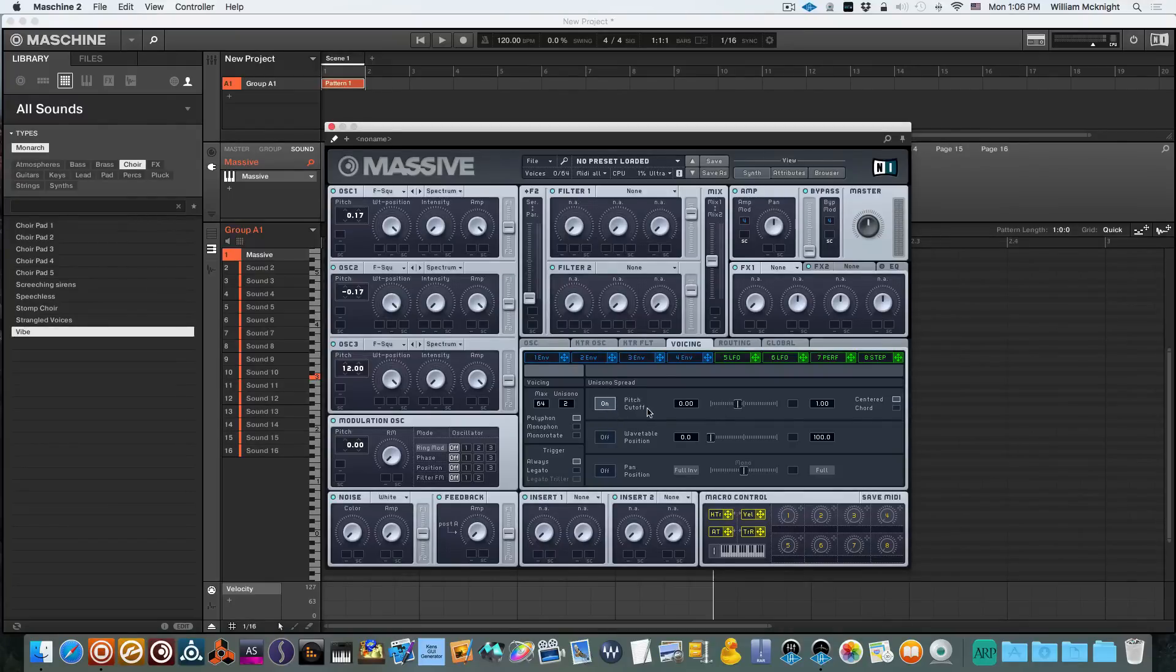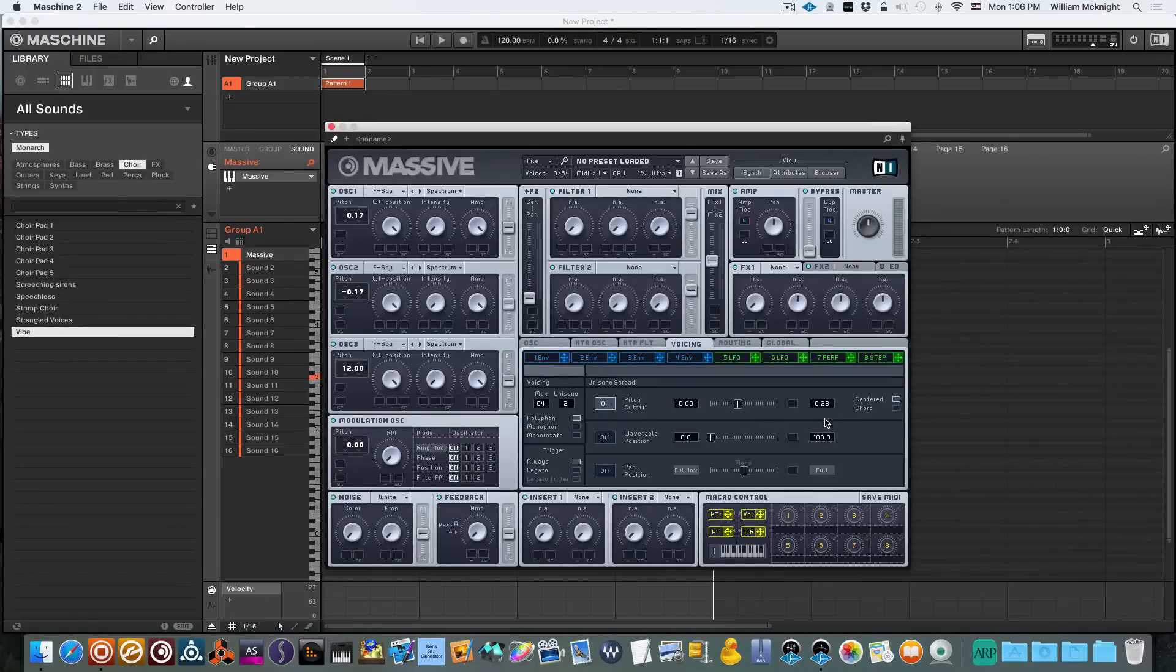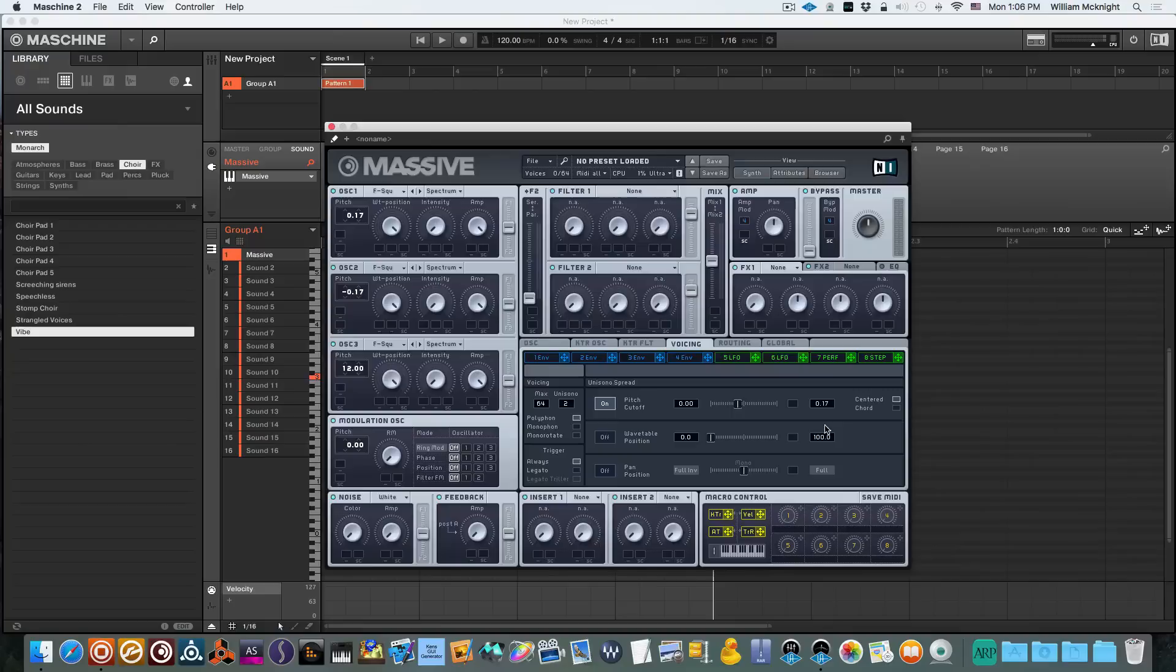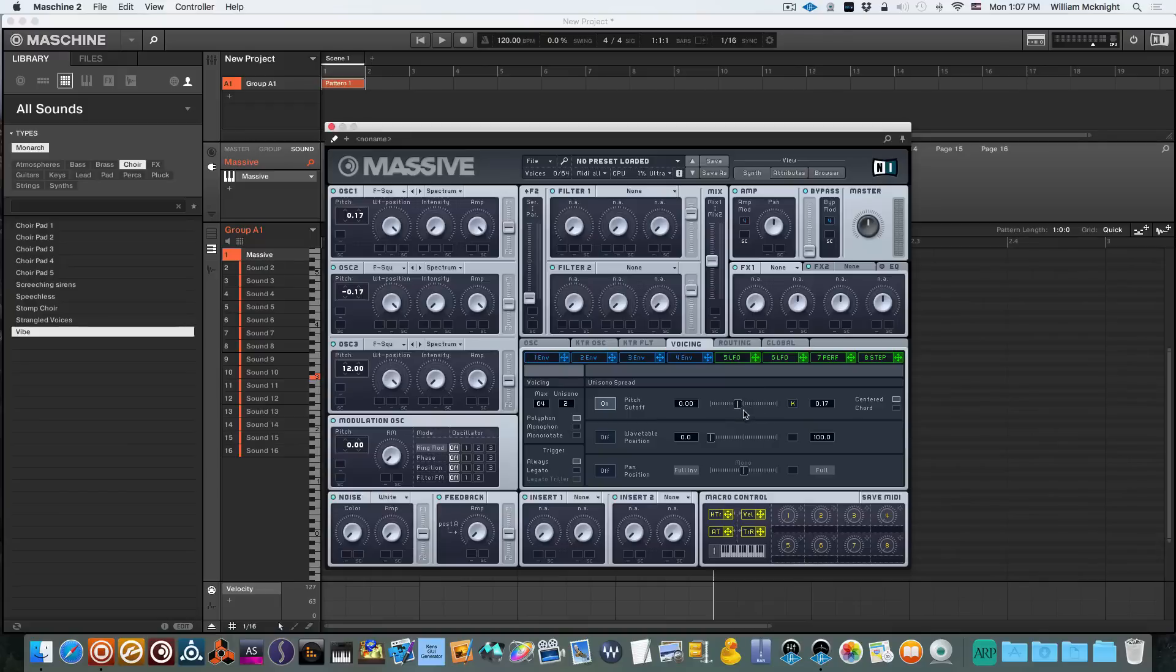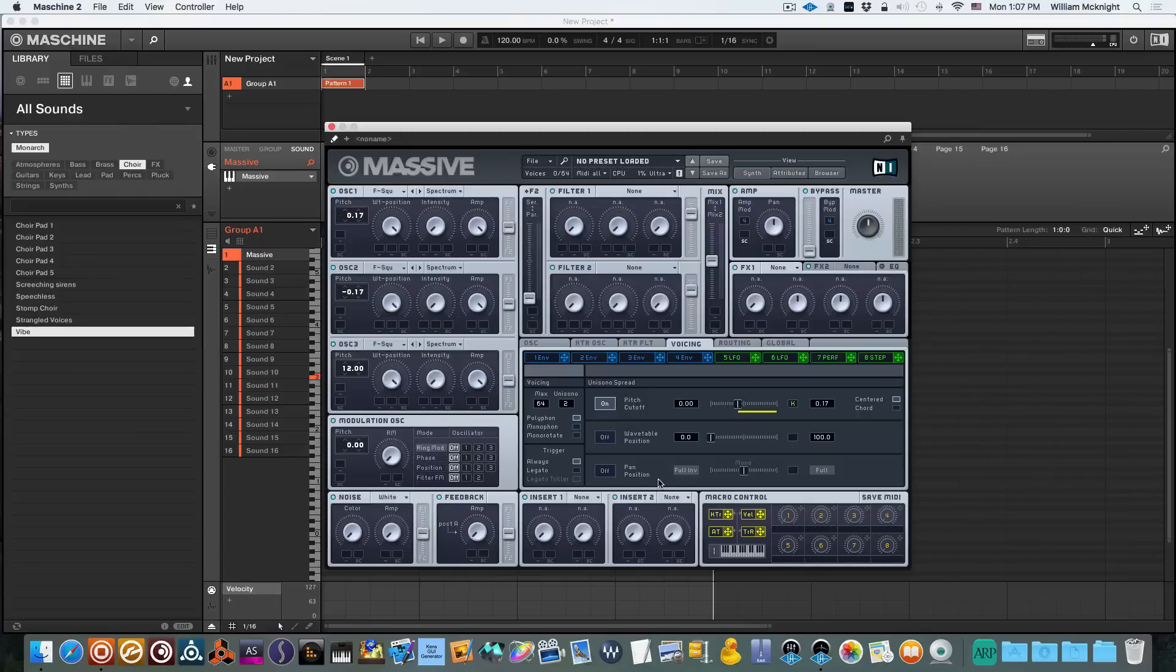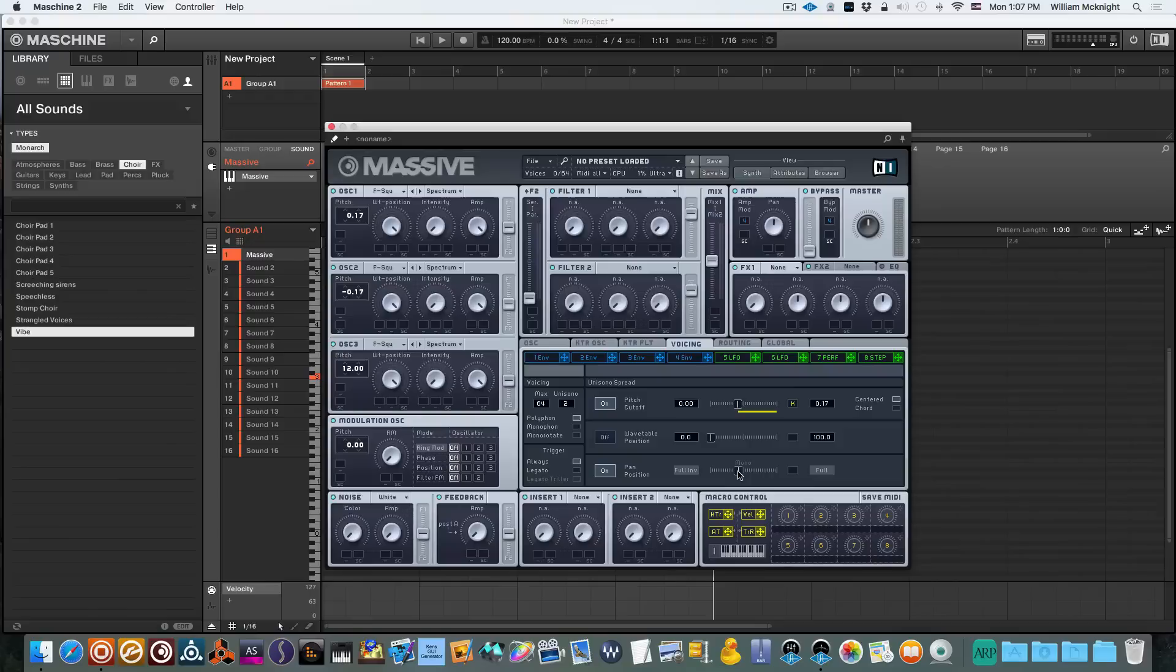Cut it on and we're going to use 0.17 right there. Now we're going to set our key tracking and we're going to scroll our key tracking all the way up. Now we're going to cut on the pan position and we're just going to move it to where it's right under the mono.